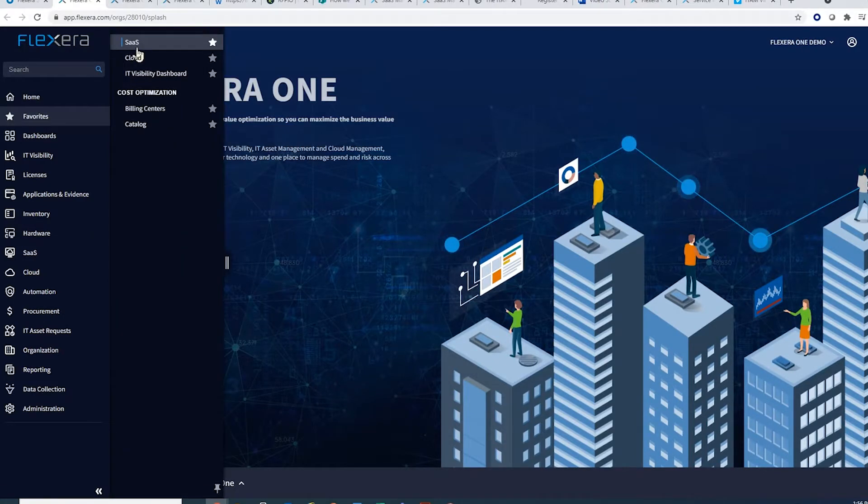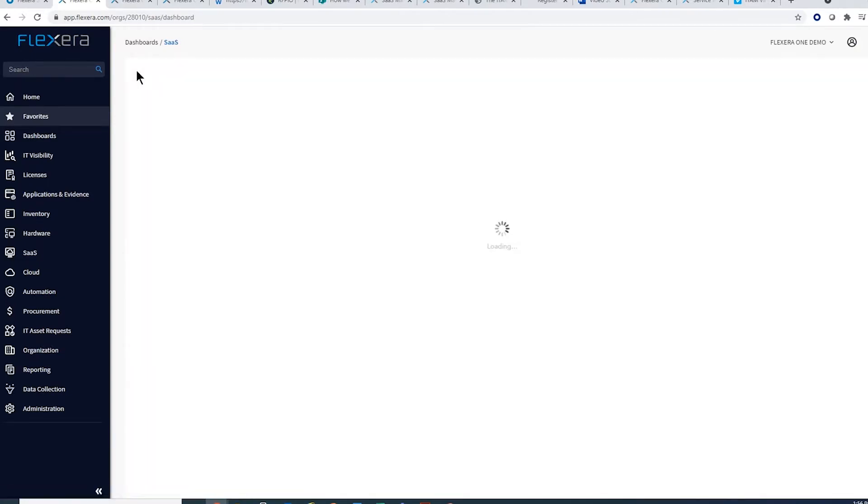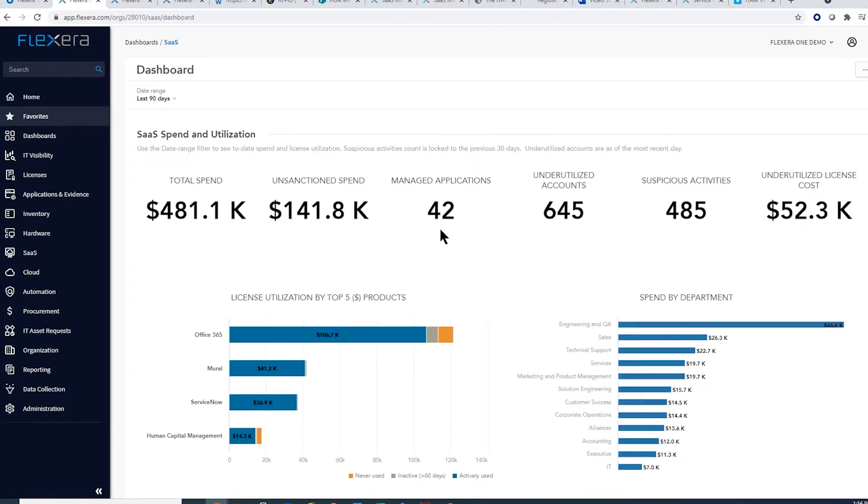SaaS is high on organizations' to-do lists. Our SaaS dashboard aggregates your SaaS licenses automatically, showing you how many SaaS applications are in your environment and what that is costing you, as well as where you can save money on renewals through understanding usage.